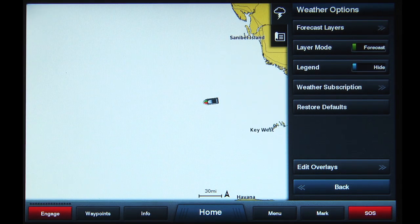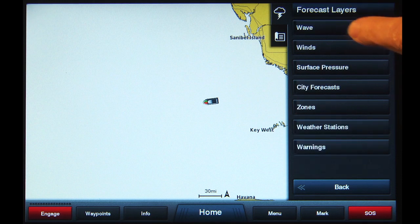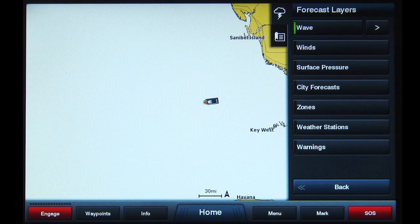To view Wave information, the preferred setting of the Layer Mode button is Forecast. Next, tap the Forecast Layers button above the slider. Tap Wave from the list of forecast layers. A green bar will appear on the left side, indicating that wave data will now be shown on the chart screen.